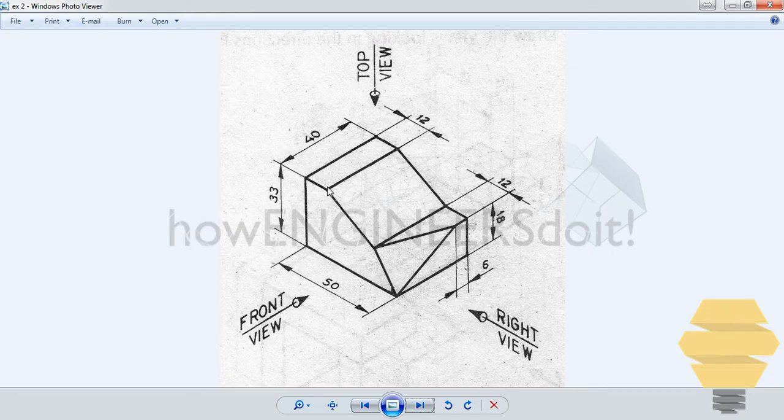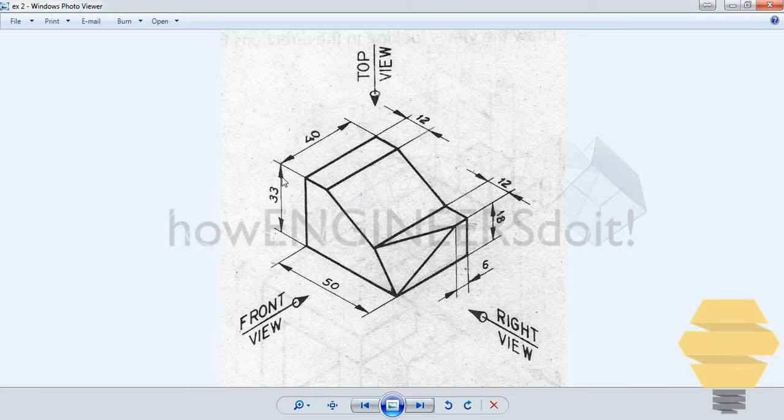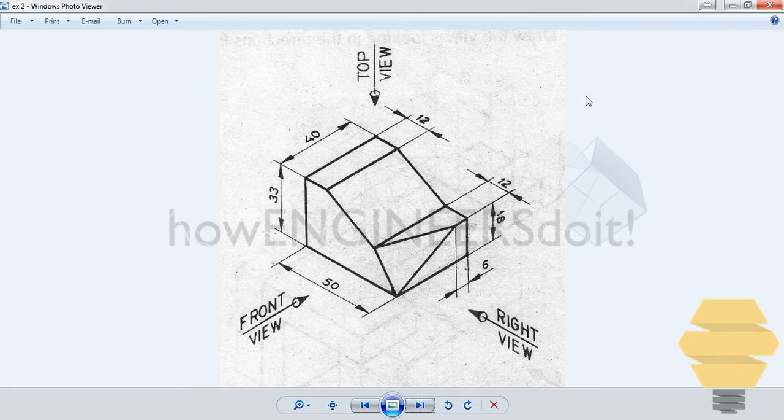As we look at the diagram, we'll see that there is a cutting over here, which we are going to do in some time. So 33, 50, 18, 12, 12.